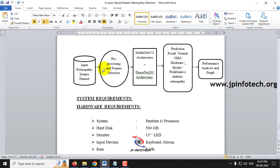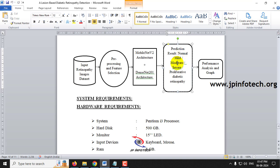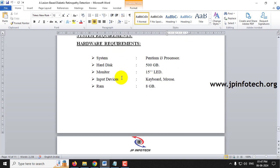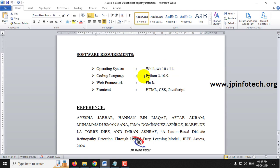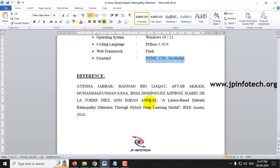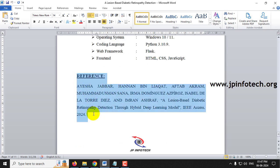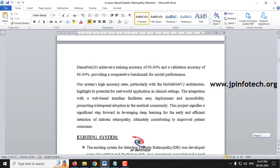The system architecture takes input retinopathy images, performs pre-processing, trains using MobileNetV2 and DenseNet201, and produces a prediction result of Normal, Mild, Moderate, Severe, or Proliferative Diabetic Retinopathy. The system requirements include Windows 10 or 11, Python 3.10.9, Flask web framework, and HTML/CSS/JavaScript for the frontend. The reference base paper is also listed.